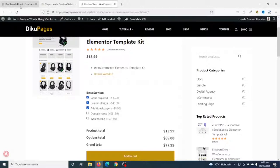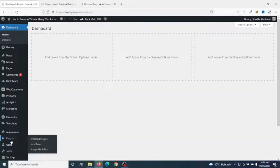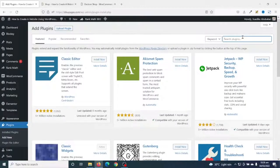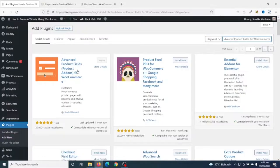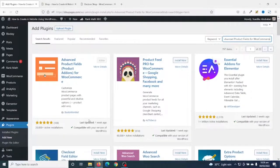To add custom fields to a WooCommerce product, I'm going to install a plugin. I go to the backend of my website, then go to Plugins and click on Add New. Under search plugins, I search for "Advanced Product Fields for WooCommerce" — this is the plugin I'm going to install, by Studio Wombat. Note that I've already installed and activated the plugin; in your case you'll need to click Install and then Activate.